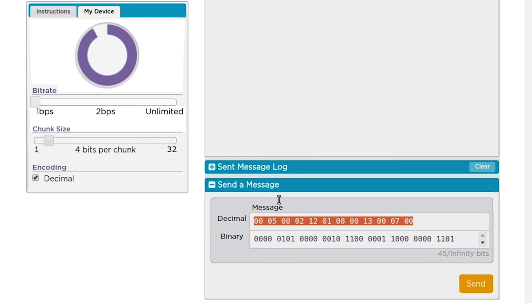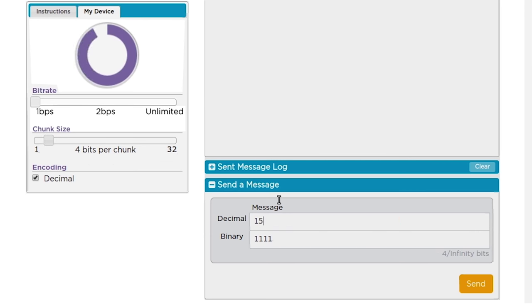Notice that at 4 bits per chunk, 15 is 1, 1, 1, 1, which is the largest 4-bit number you can make. So 16 causes the 4 bits to overflow and it rolls over to all zeros. And 17 is 1 bigger than that, so it rolls over to 0, 0, 0, 1.